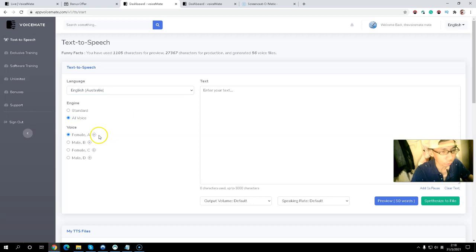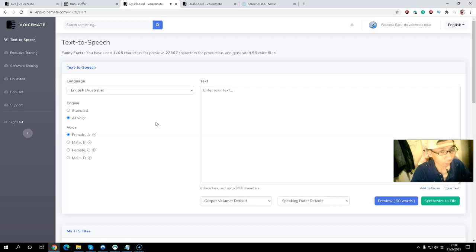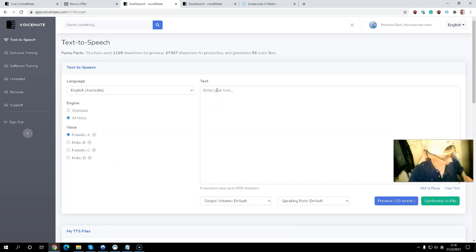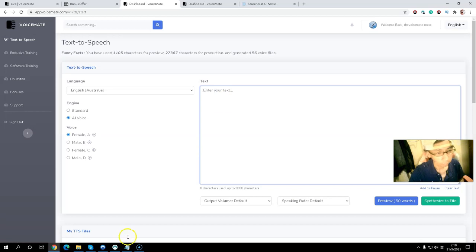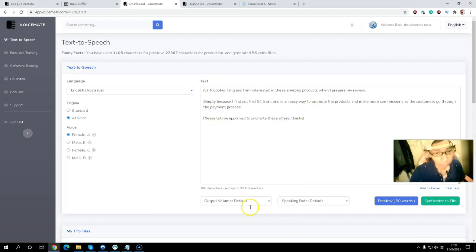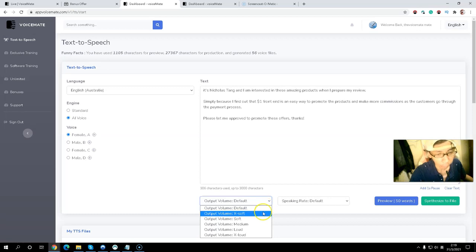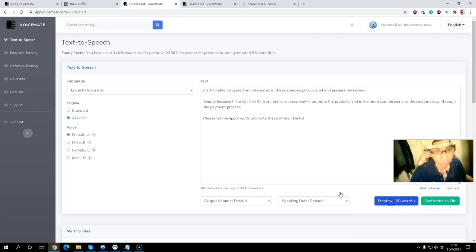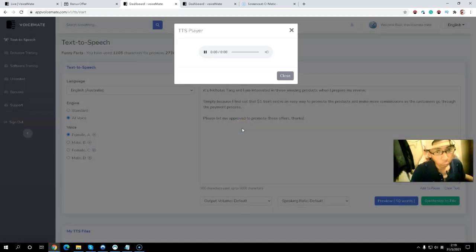If you want English Australian, you can select standard or AI voice, with different versions — female A, B, C, D — and you can listen before you use it. I'll select the AI female voice. I'll type a sample text: 'Machine learning applications interpret images, texts, and more.' For output, I'll keep it at default, though you can also choose extra soft, soft, medium, slow, or extra fast.